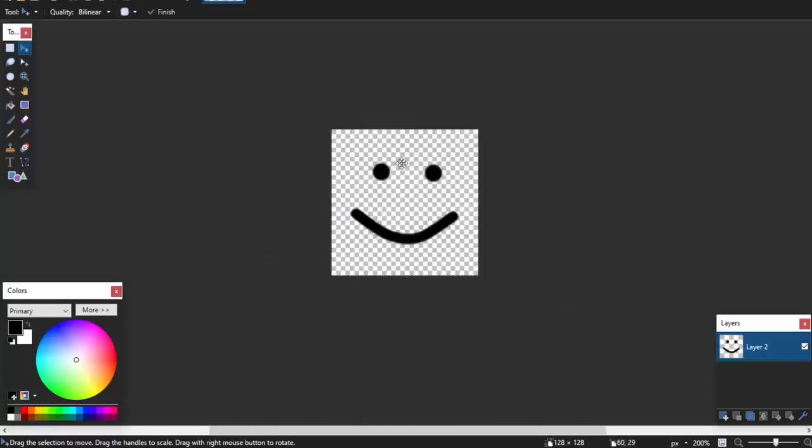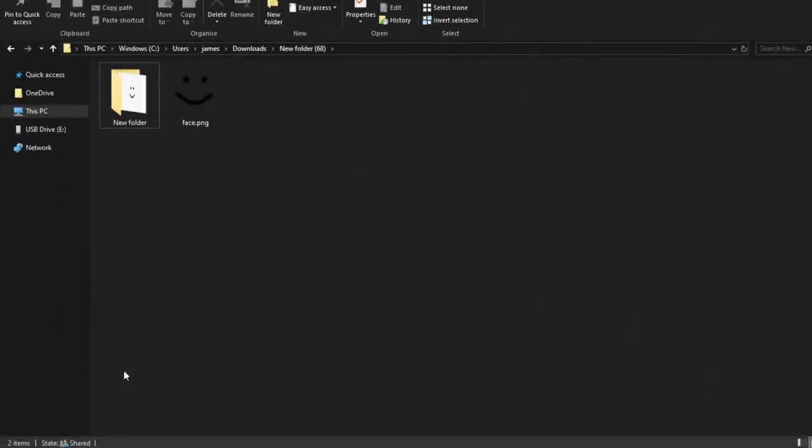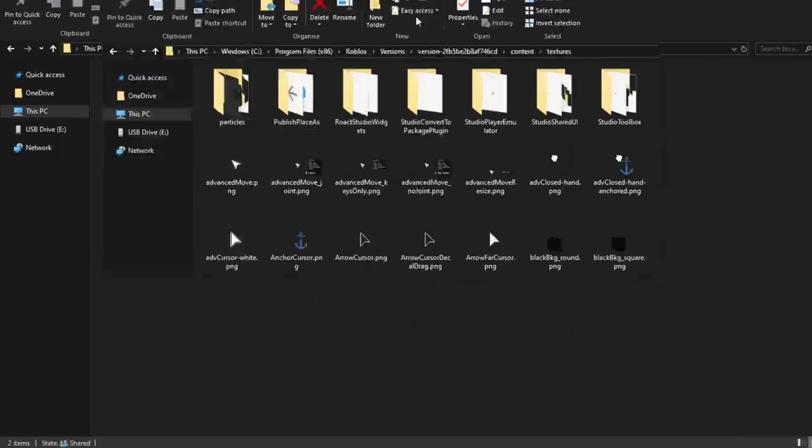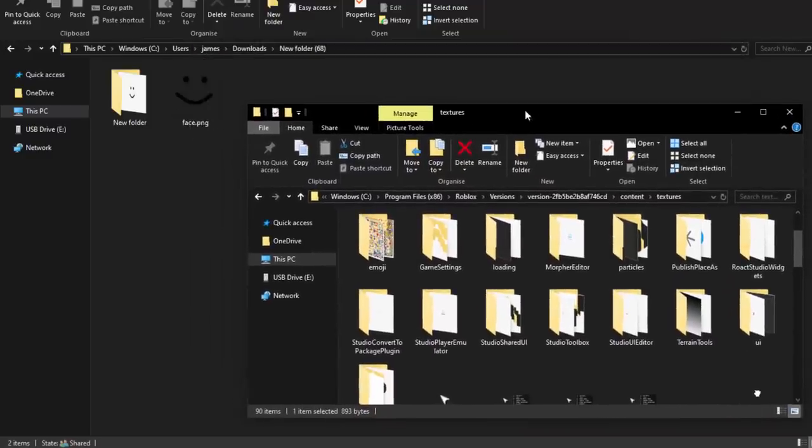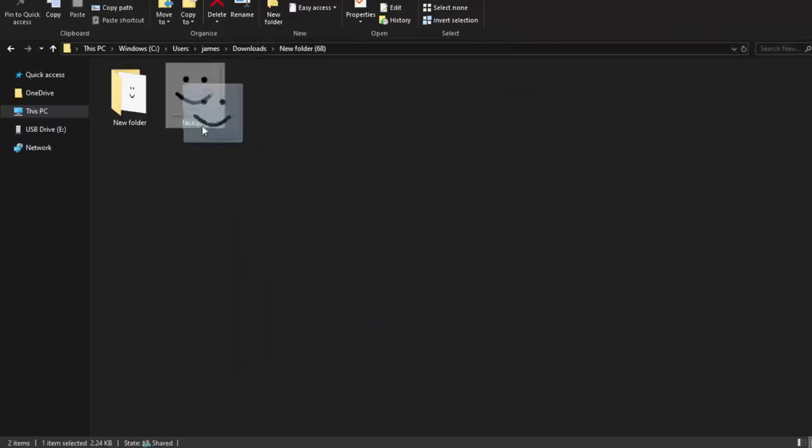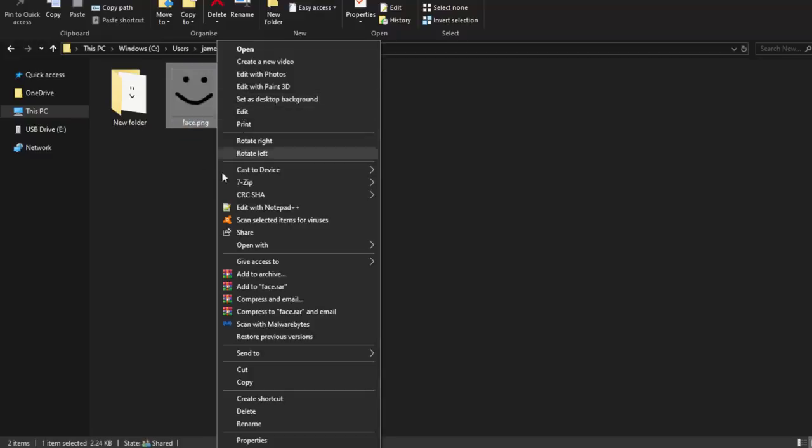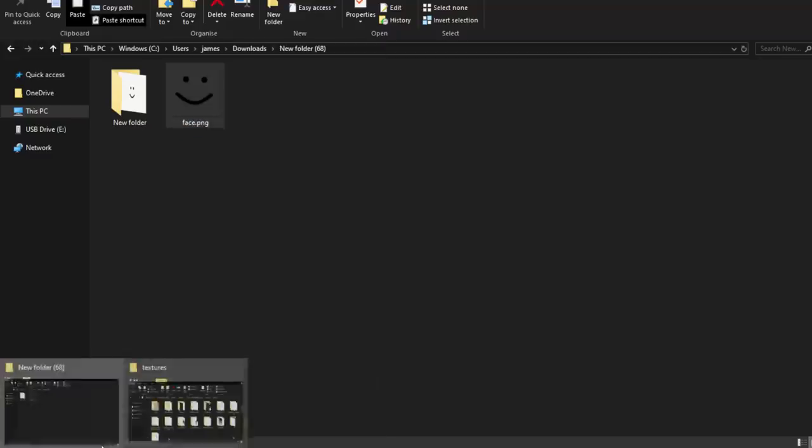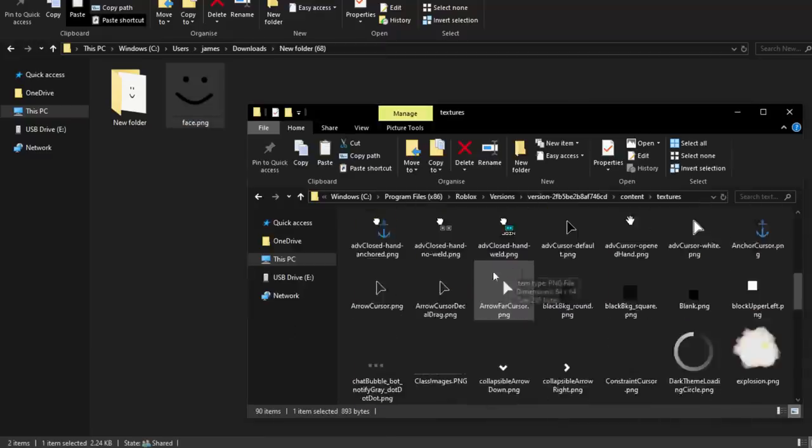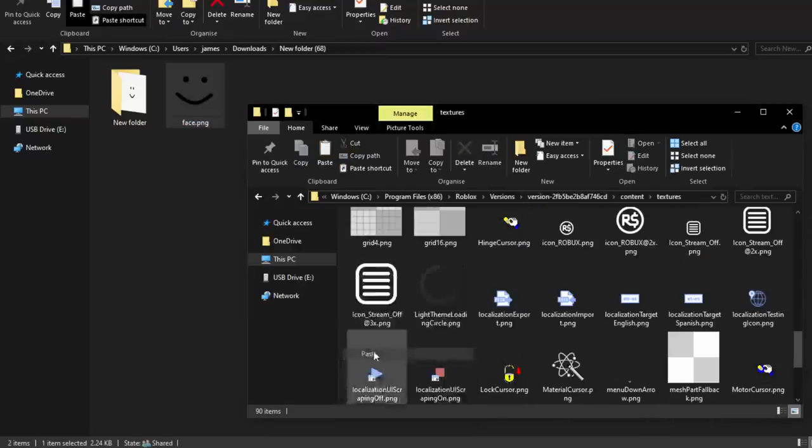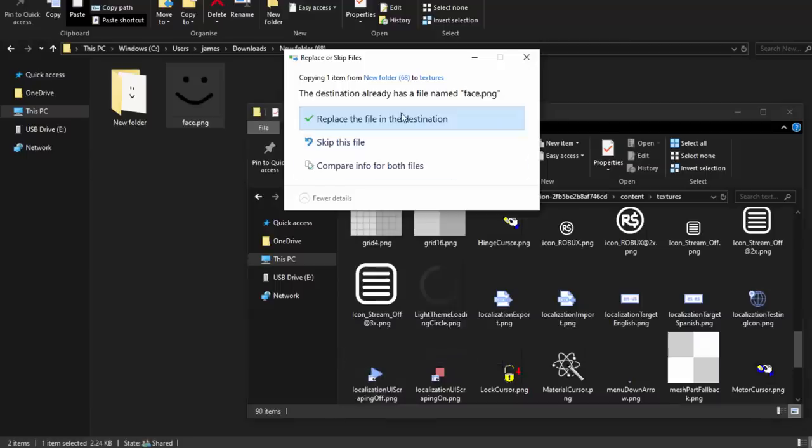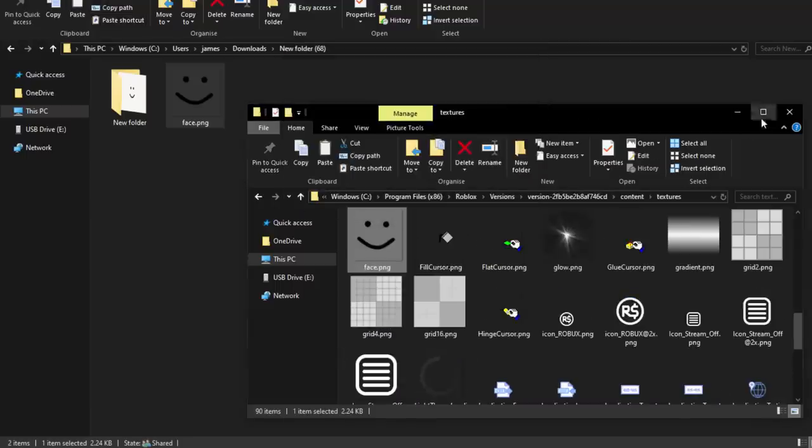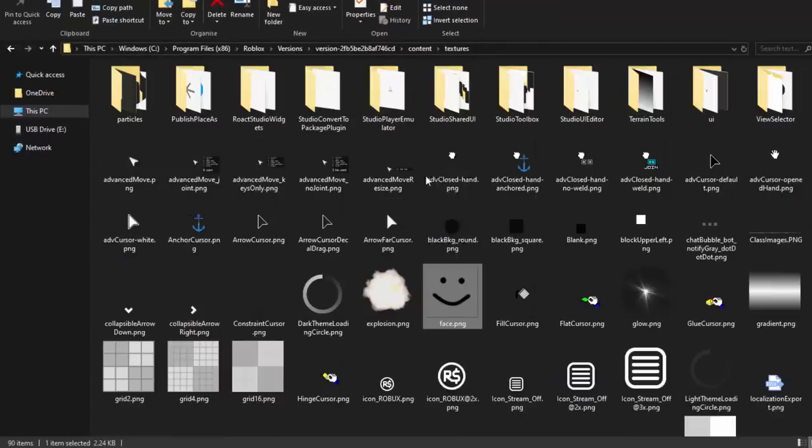Here we are back in our downloads folder. We can actually bring up the textures folder right here. We're going to make it a bit smaller, grab the face, and basically just overwrite it. Probably just copying it is a bit easier. There you go, my textures folder. We're going to right click and paste. We're going to overwrite the original. You will have to be an administrator on your computer, but once that's done it should overwrite.